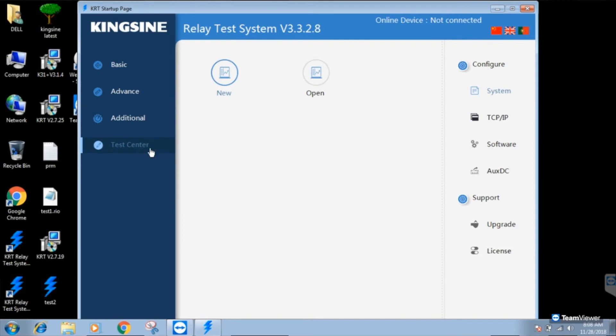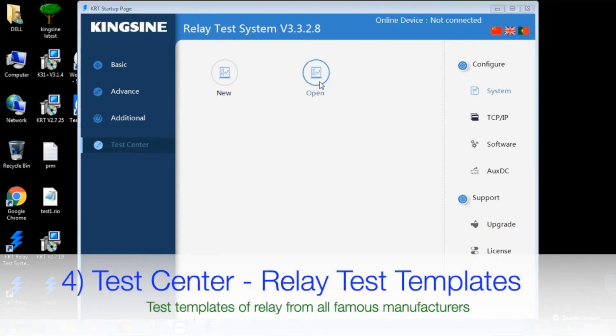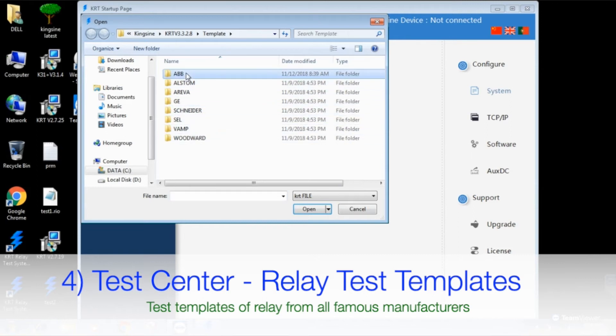You can also prepare and run detailed test plans for automatic relay testing of multiple relays.